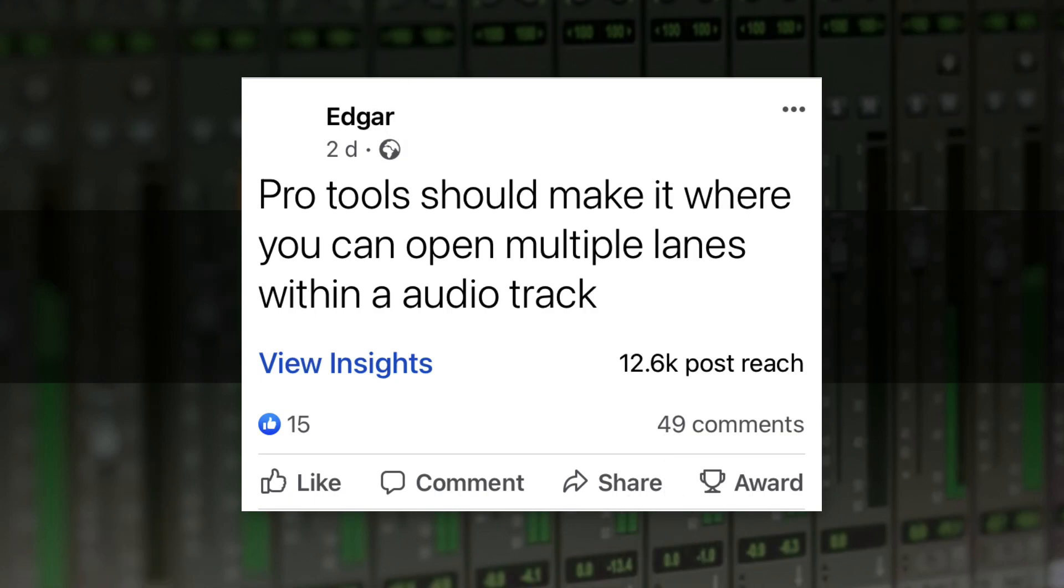In this episode, we're going to be discussing a question from Edgar, who exclaims, Pro Tools should make it where you can open multiple lanes within a track. Yes, it should. And it does. Are we done now? Okay, yes, we can close up now.